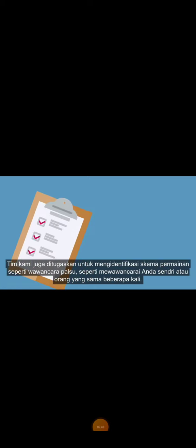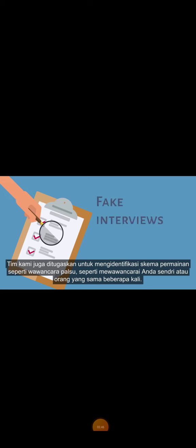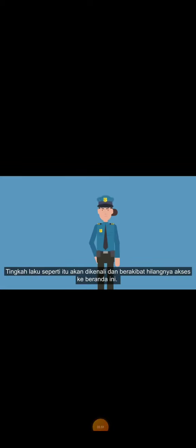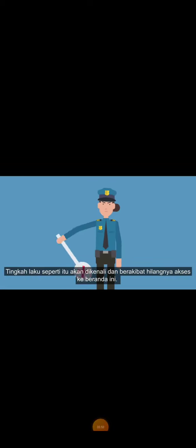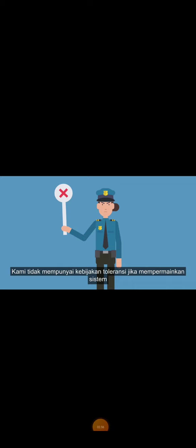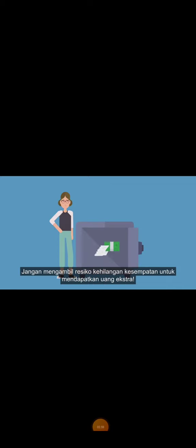Our team is also devoted to identifying gaming schemes such as fake interviews, like interviewing yourself or the same person several times. These behaviors will be identified and could result in you losing access to the platform. We have a zero-tolerance policy for gaming the system. Don't risk losing this opportunity to earn extra money.